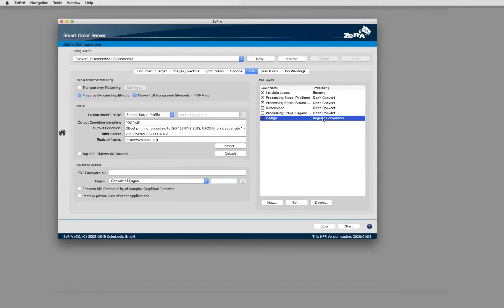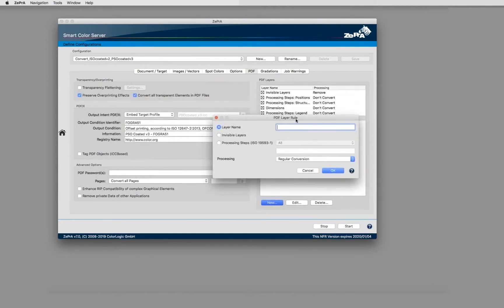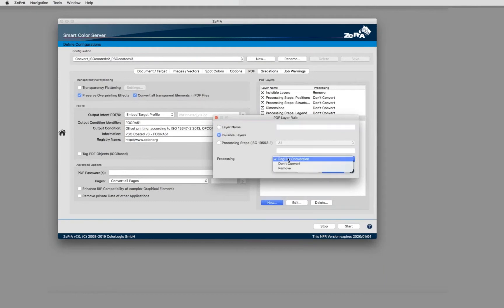I just want to color convert this, whereas for example the legend or the dimensions of the structural elements should not be converted. PDF layer rules can be defined by going to new and set a layer. You can define a layer name here, or you could say invisible layers shall be either converted or not converted or even removed.